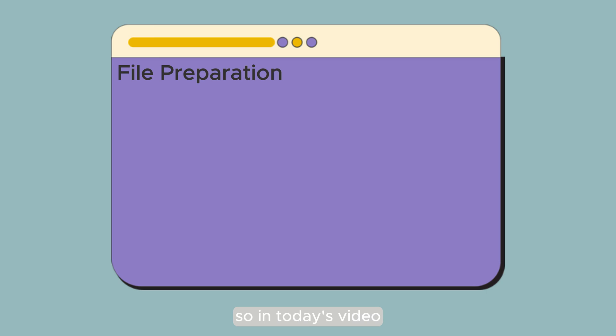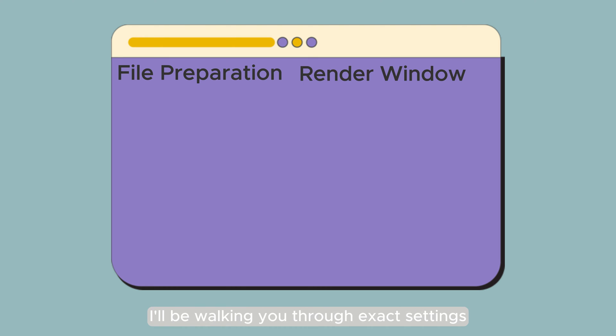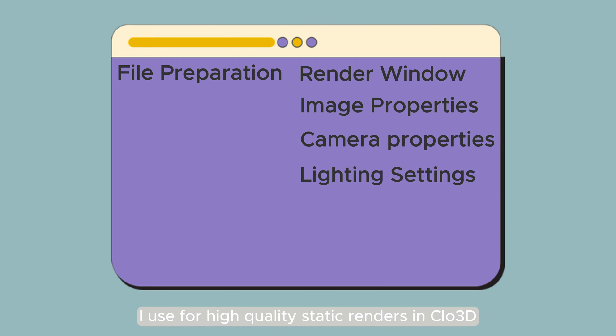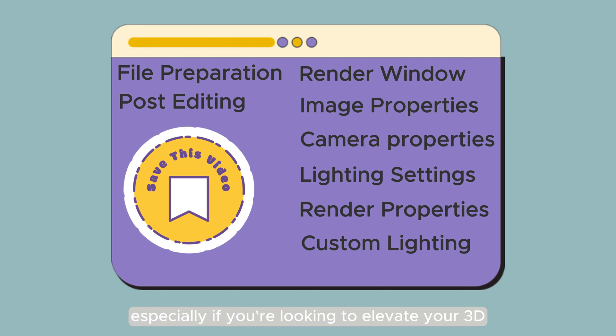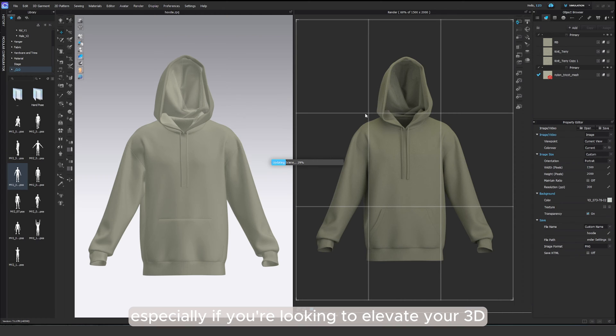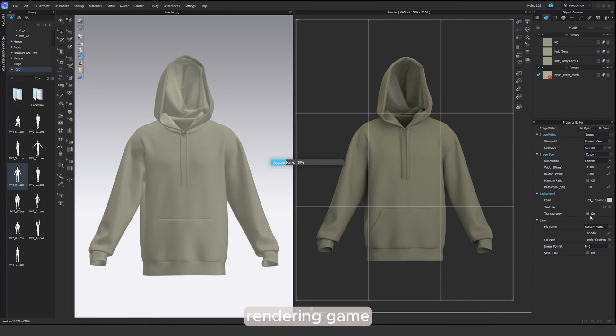So in today's video I'll be walking you through the exact settings I use for high quality static renders in Clo3D. Save this for later, especially if you're looking to elevate your 3D rendering game.